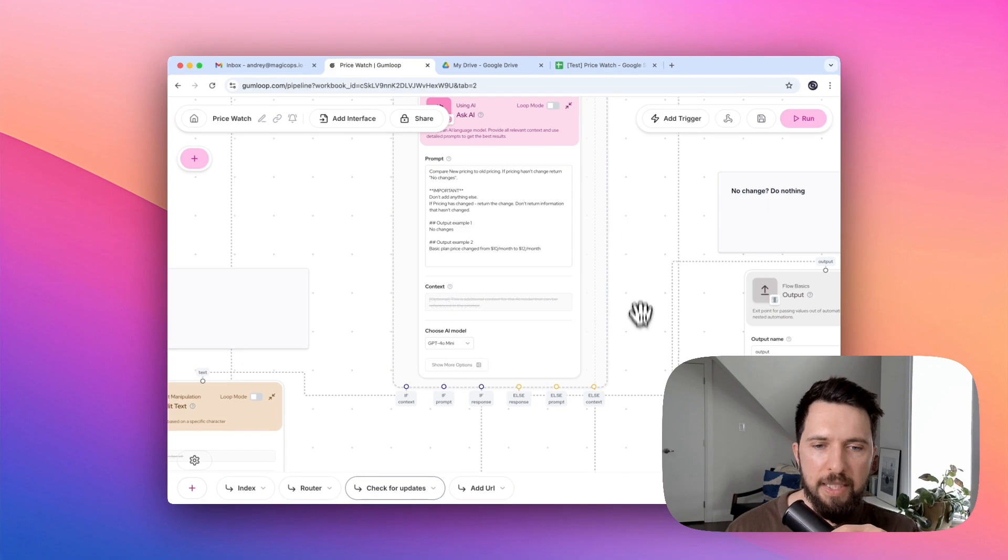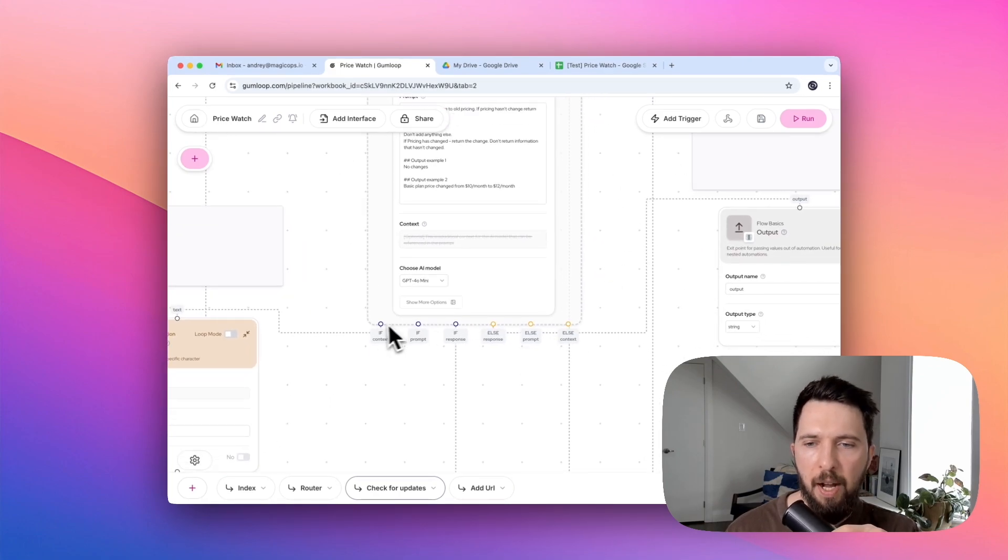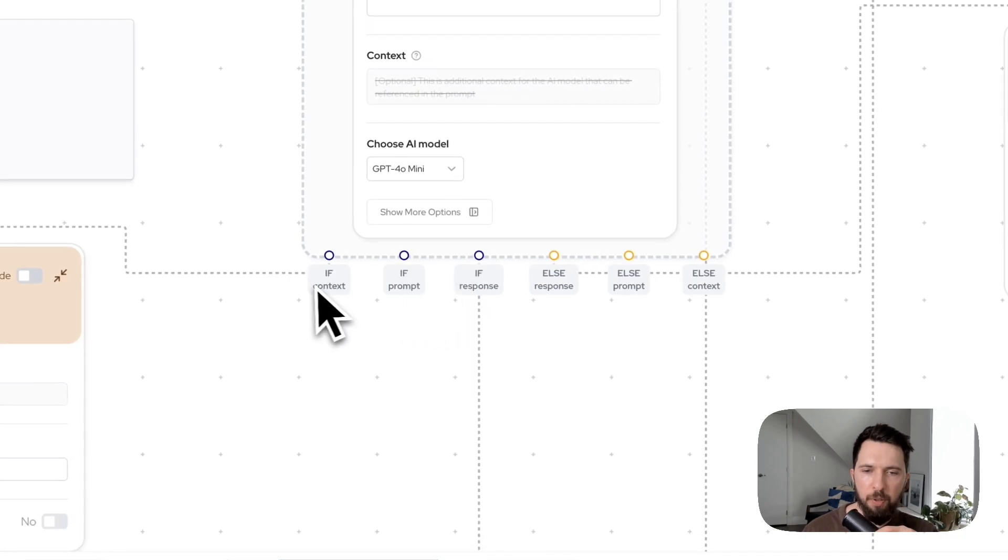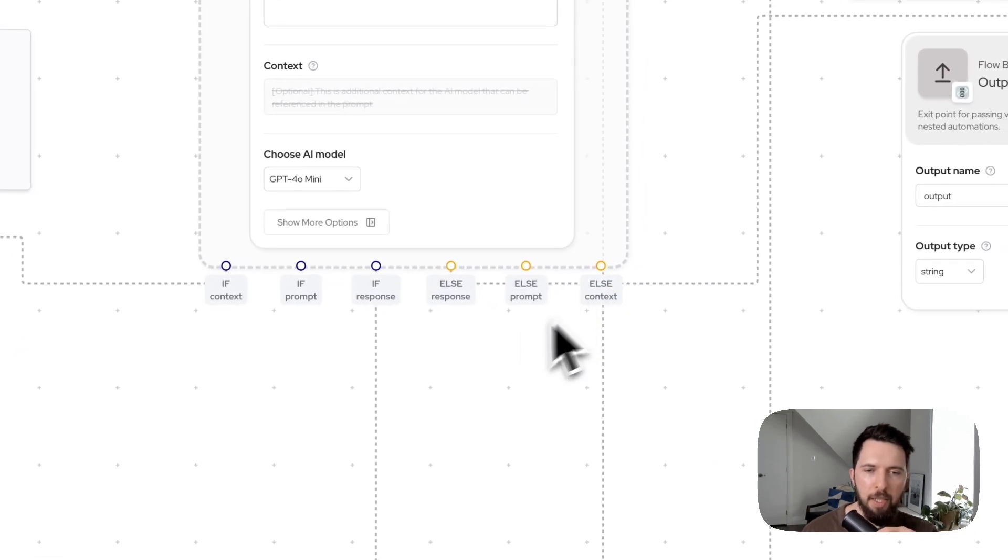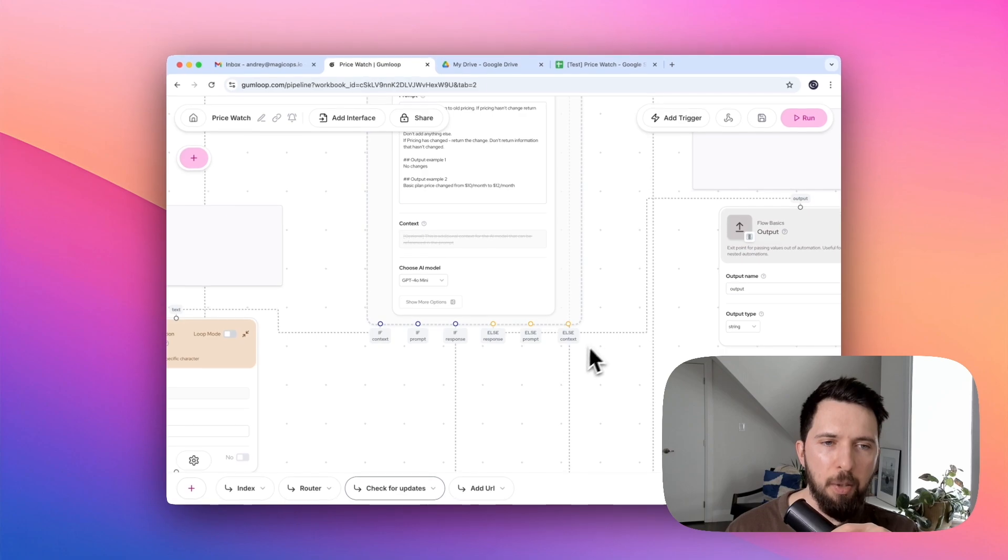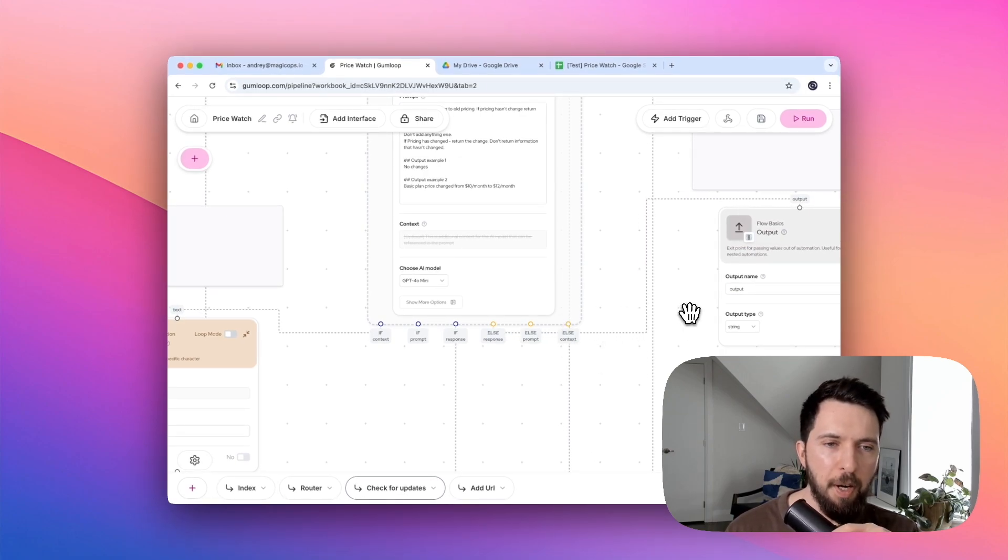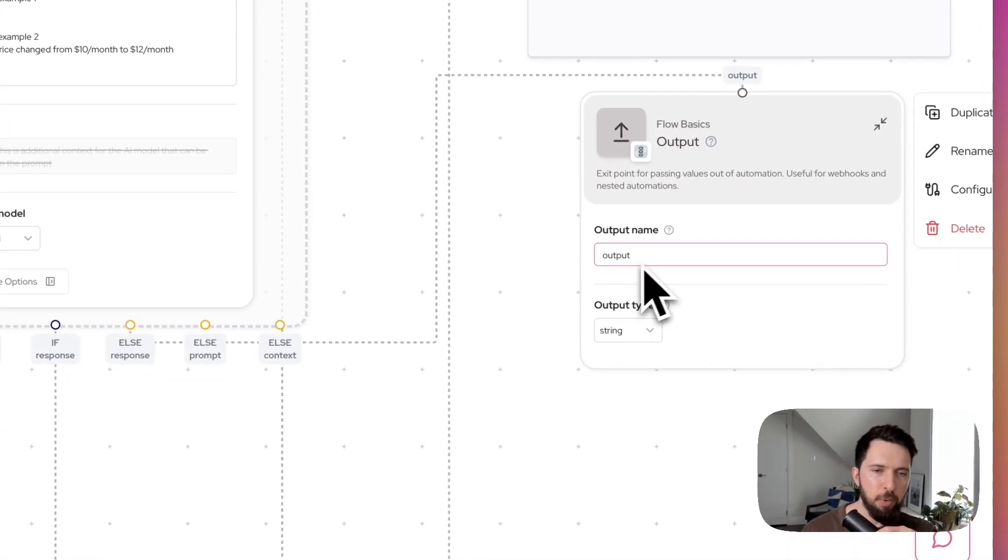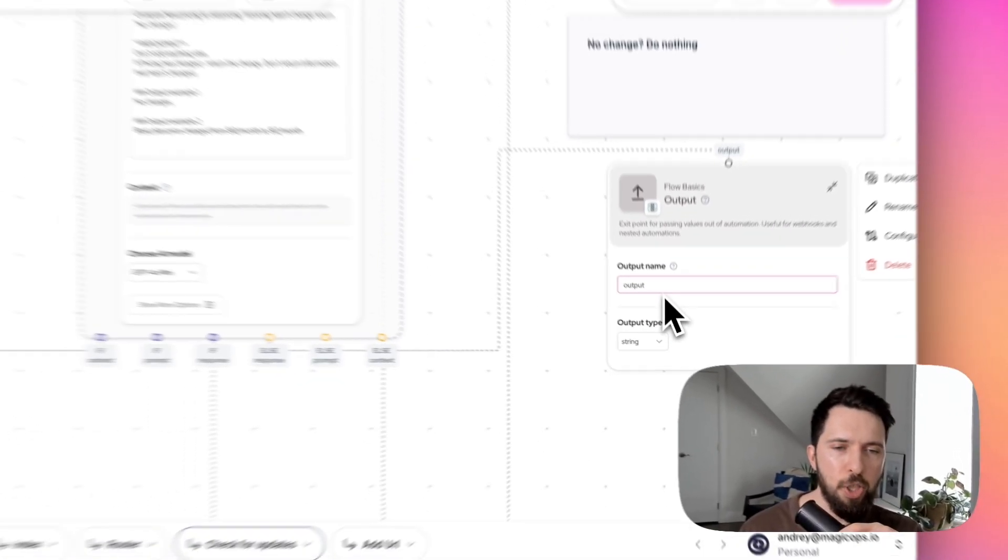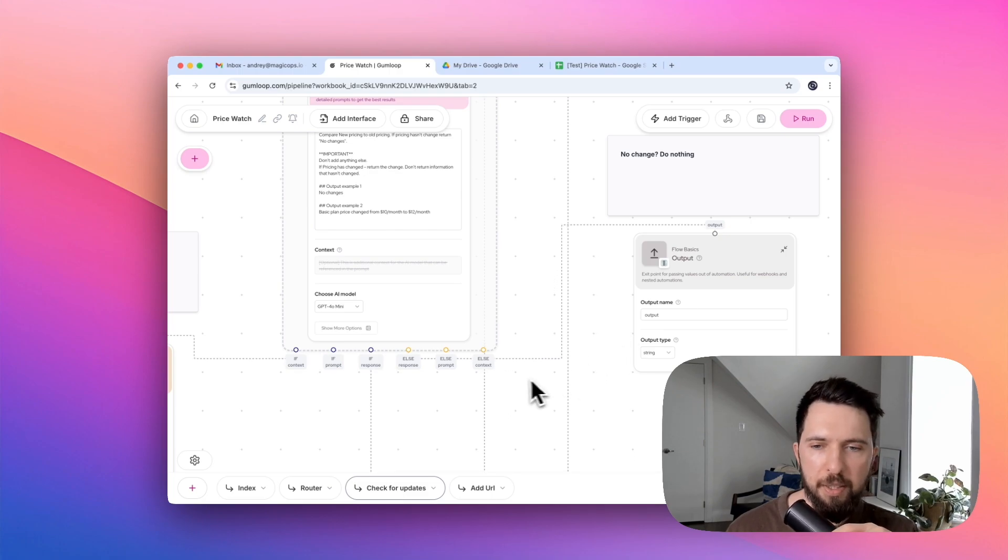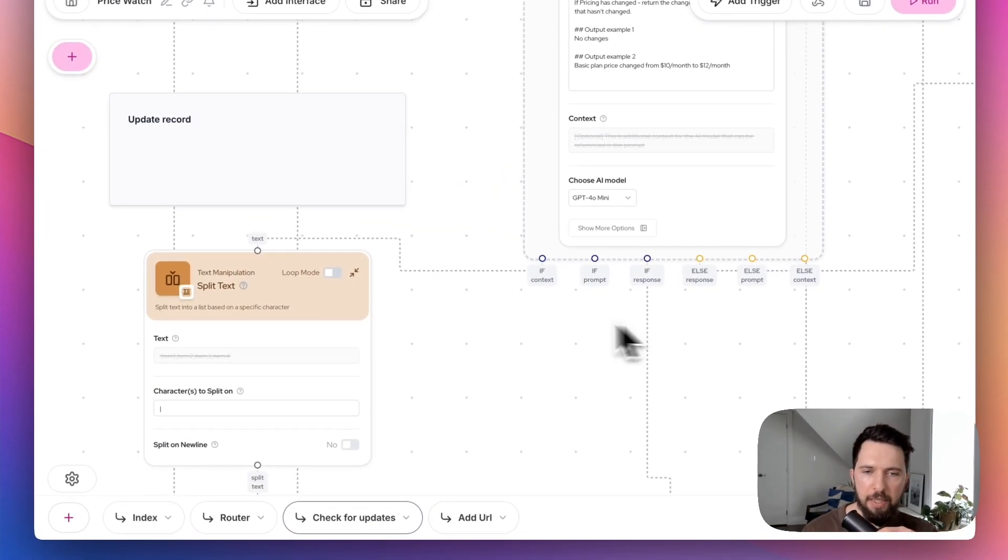So let's see. Let's look at the outputs. You can see that it has three outputs on the if side and three outputs on the else side. We're going to start with else outputs because it's just much easier. This output is going to be triggered if there were no changes. In this case, we'll just output that there are no changes. Since we're running this flow in the background, users are not going to see this.